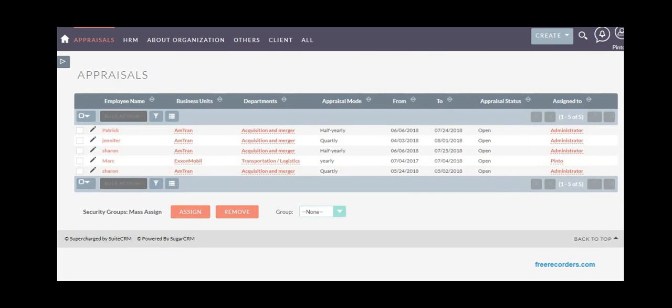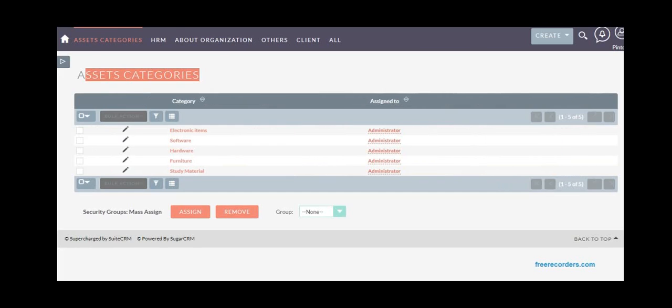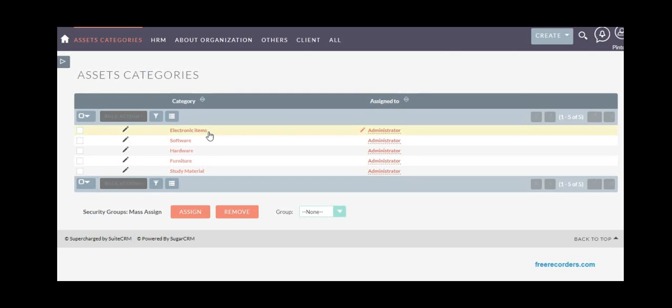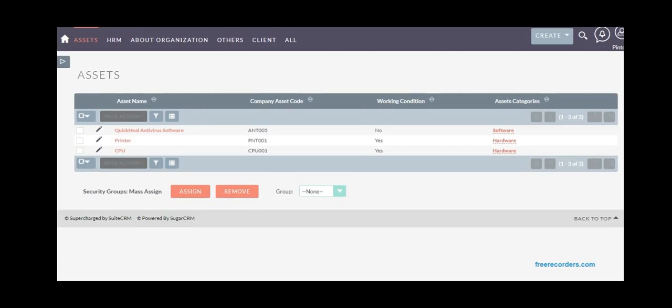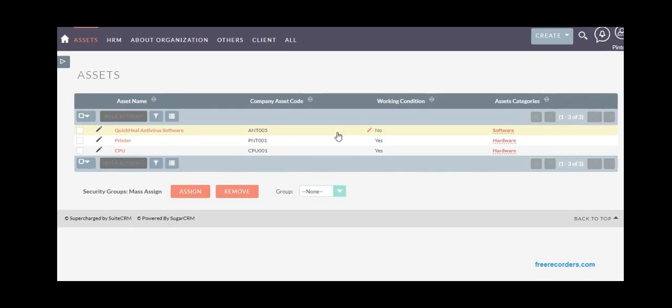You may have assets assigned to or given to different employees for use, like computers or furniture. You can create asset categories first—like electronics, software, hardware, furniture—then add assets under these categories and assign to an employee. You can send a consolidated report to the concerned department for accounting, taxation, or audit purposes.